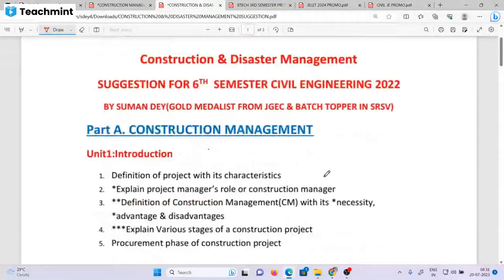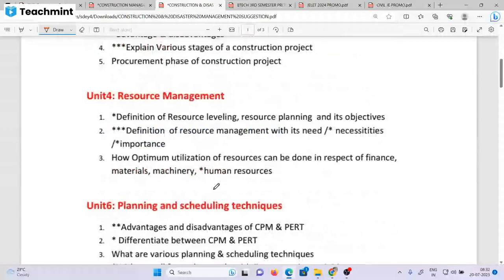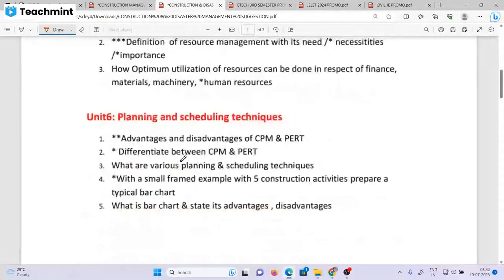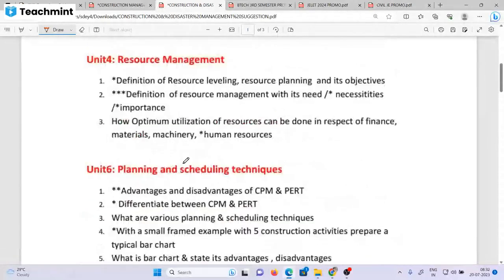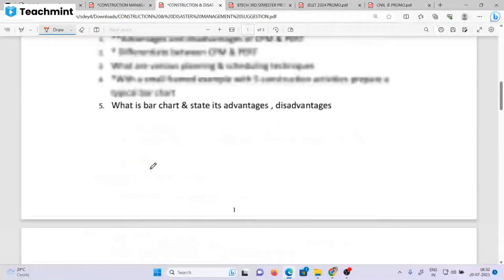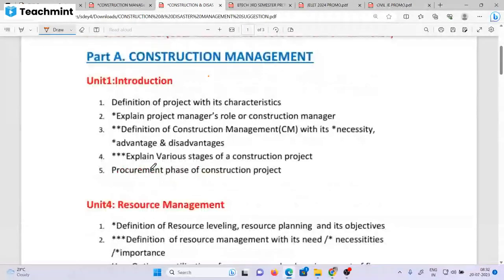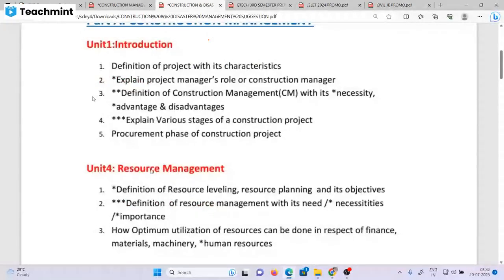This is how many questions are important in construction management. There was unit 1, unit 2, unit 3, unit 4, unit 6, and unit 7. So this is the first question.